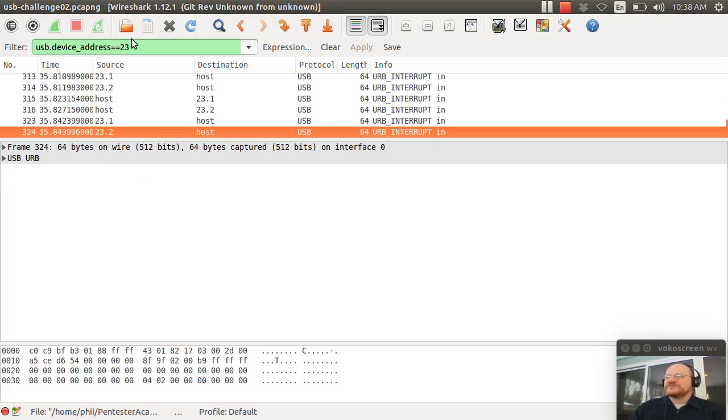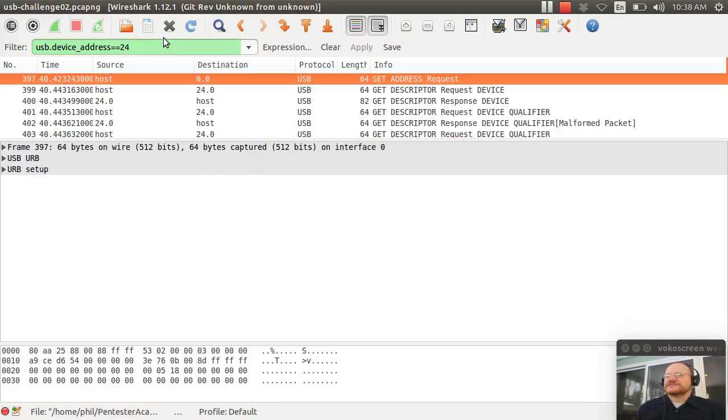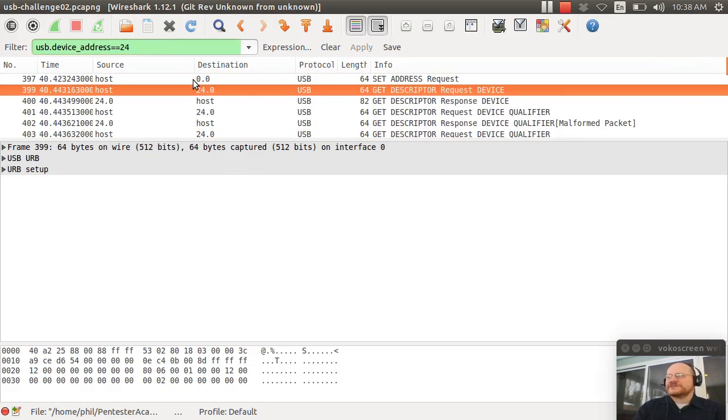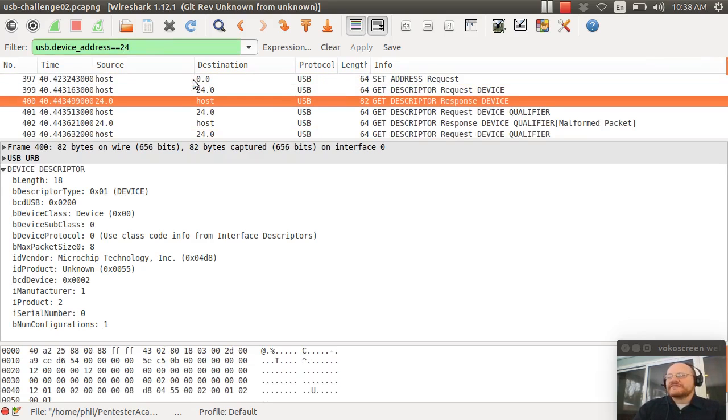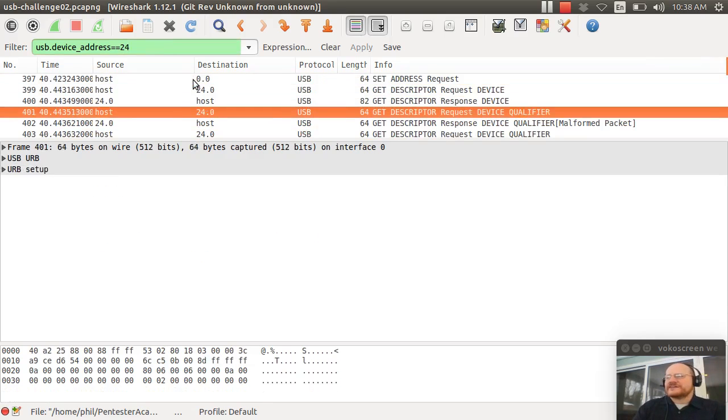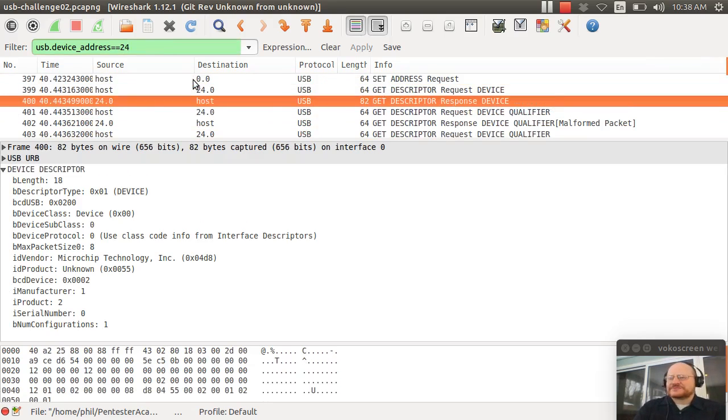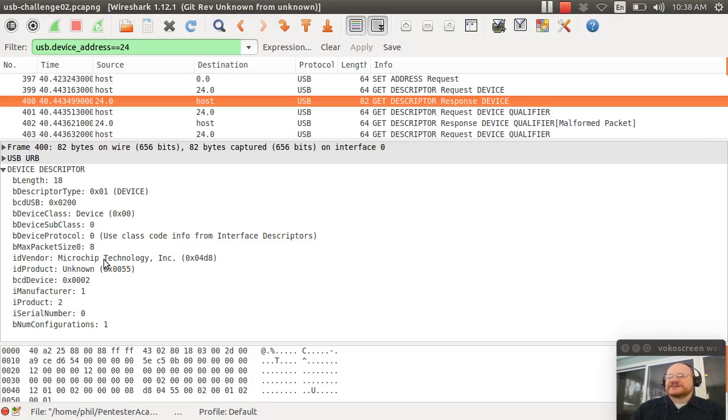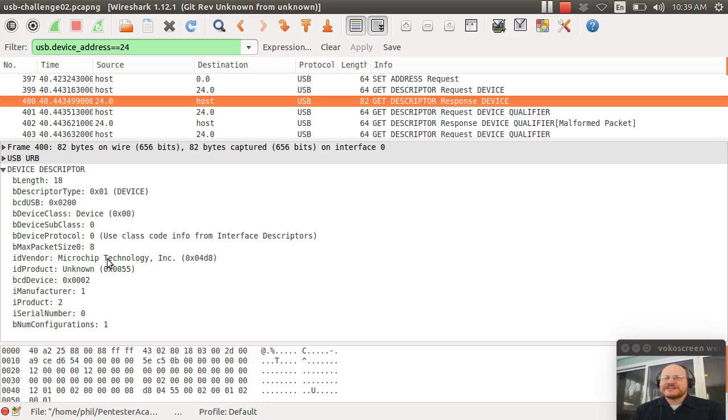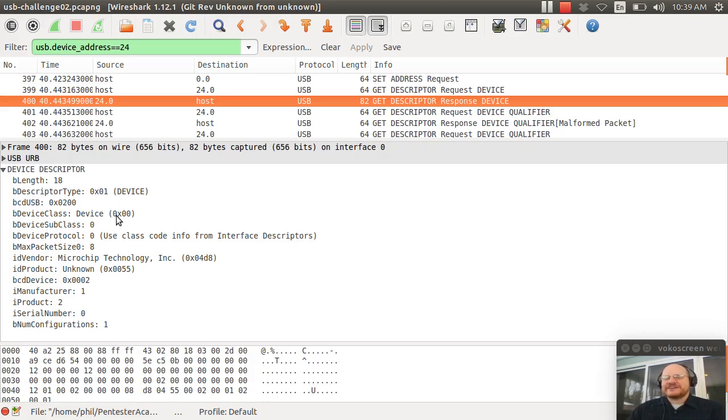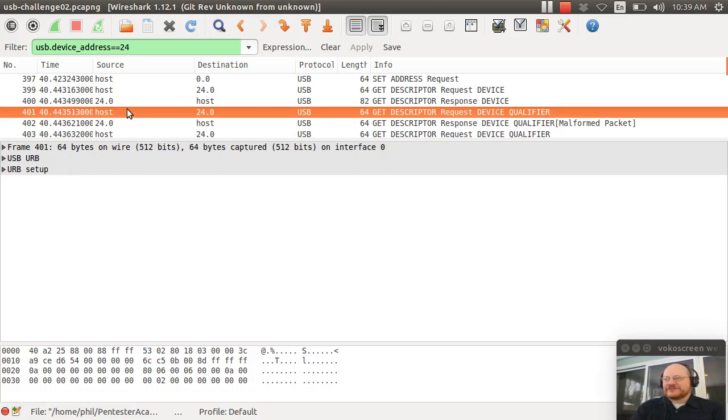So let's move on to device number two, which was device 24. Now, if I look at this device, we start here. It set its address to 24. And it got a device descriptor. And the descriptor says, my vendor ID is Microchip Technology Inc. And my product is unknown. So that already is kind of a red flag. You might say, hmm, Microchip, they make microcontrollers, not keyboards so much. Again, some devices that you can build will allow you to override this, but a lot of them, it's not terribly easy to do so.